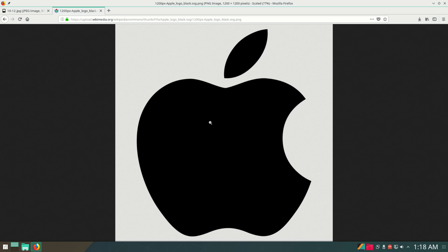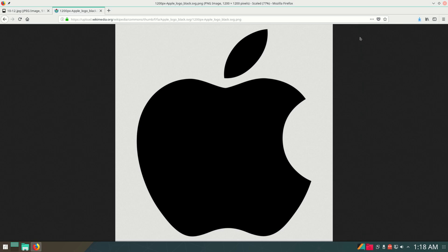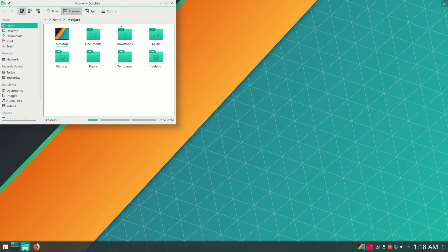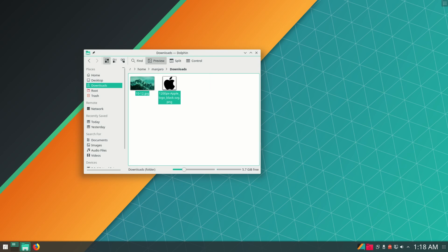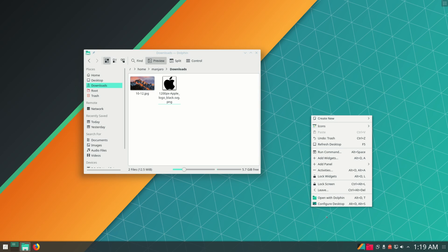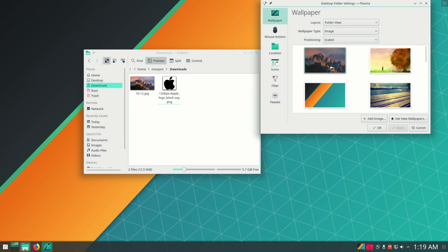The second thing you should download is this Apple icon, which will appear down here in the panel. Go ahead and save this image. I recommend that once you download these two images, you put them in a folder which you will not delete, because if you delete the Apple logo and it's on your panel, it's going to be removed or glitch out.